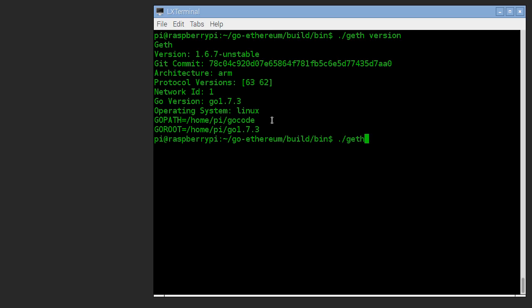Now, if you just run geth, it's going to try and download the entire Ethereum blockchain. And that's bigger than the hard disk space we've got on this small board computer. So don't just run geth.